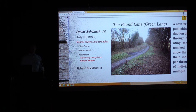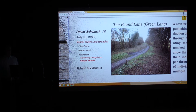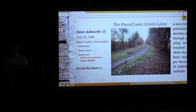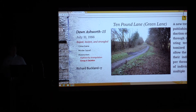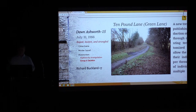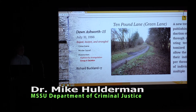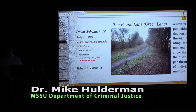Within a few days of Dawn Ashworth's murder, a young man named Richard Buckland, seventeen years old, was hanging around the crime scene. He was telling friends he had knowledge of what the body and crime scene looked like — and he was accurate. He was also talking to officers on the perimeter, directing them to specific areas, giving detail that hadn't been in the media yet.